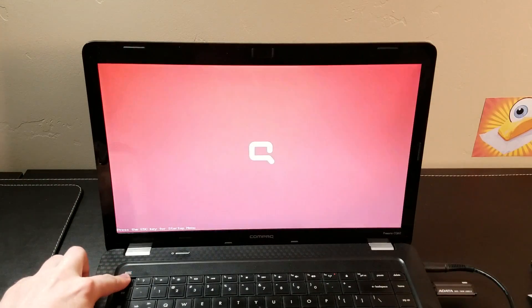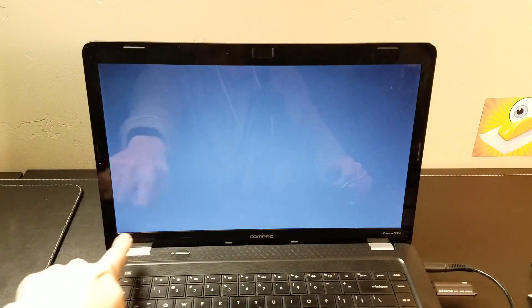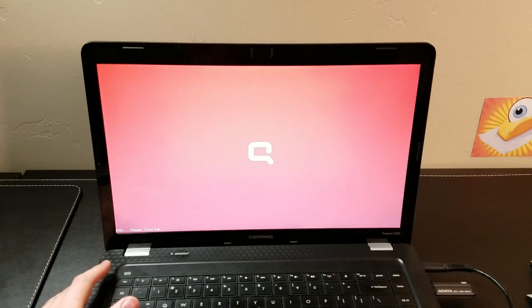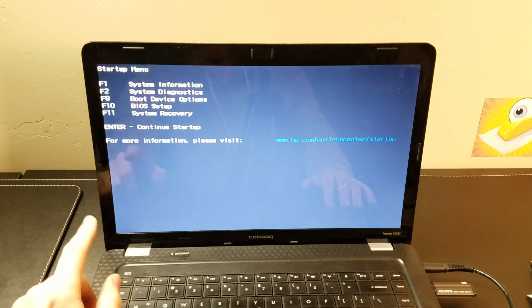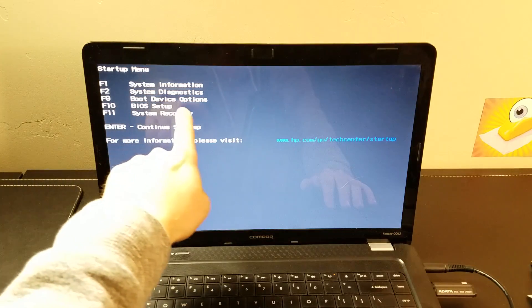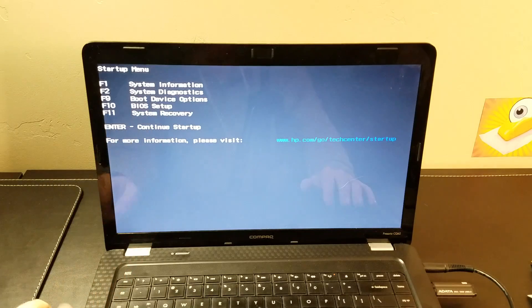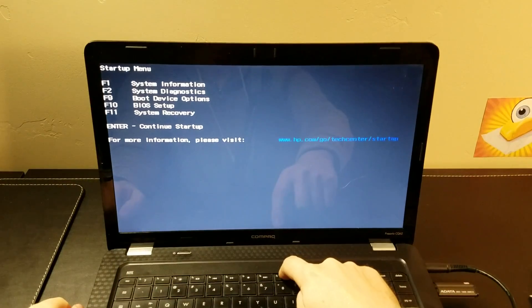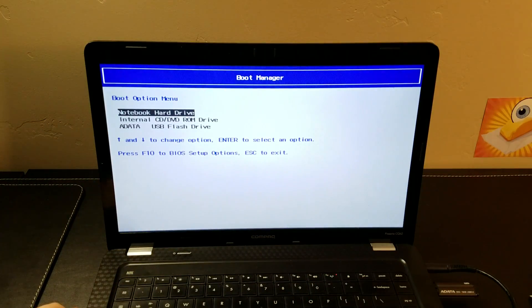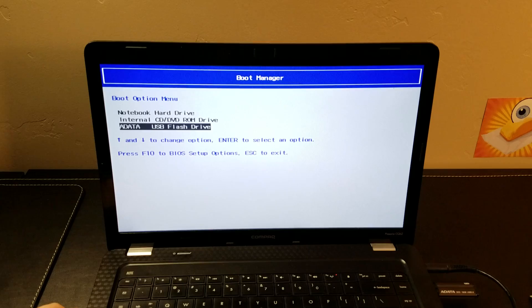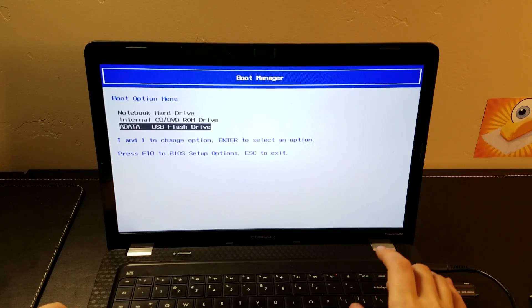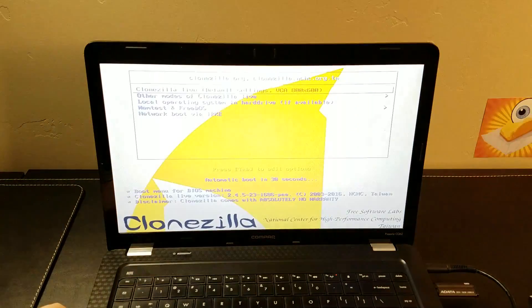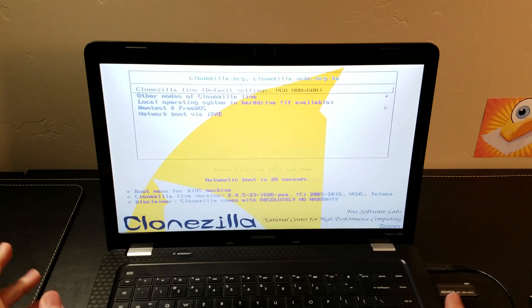We see press Escape for the startup menu. So we caught the Escape. On this computer, the boot device option is F9, so we'll hit F9. I have my flash drive that had Clonezilla installed. I'm going to attempt to boot into that and it worked right off the bat.